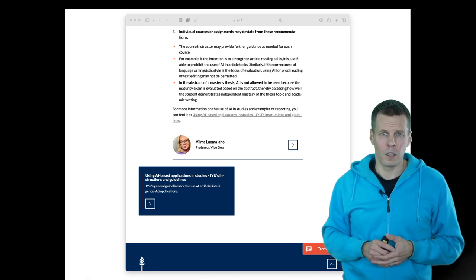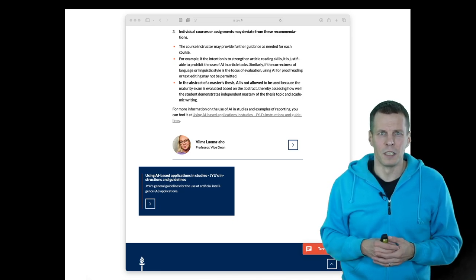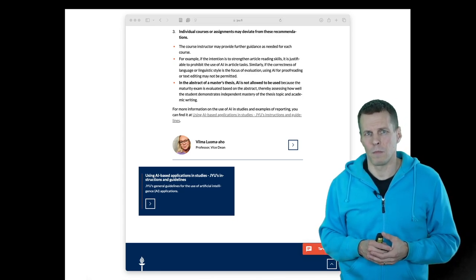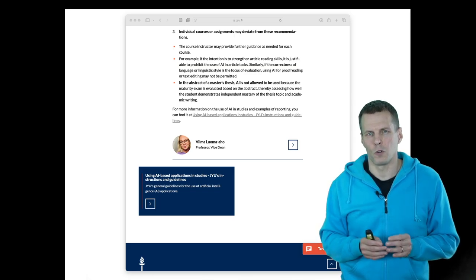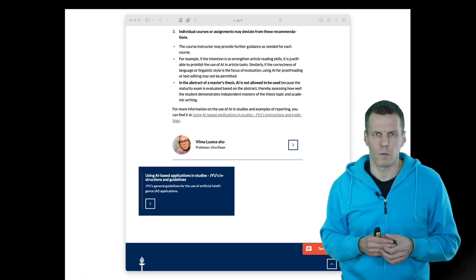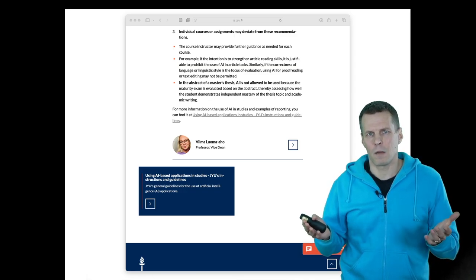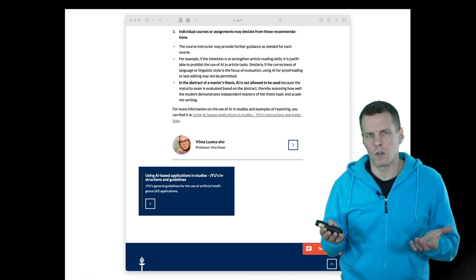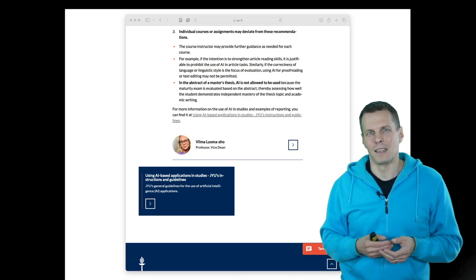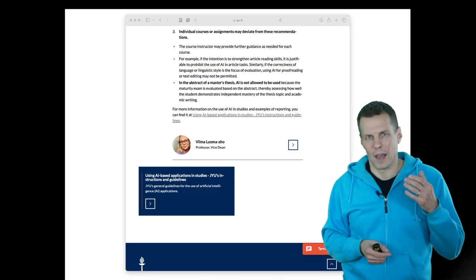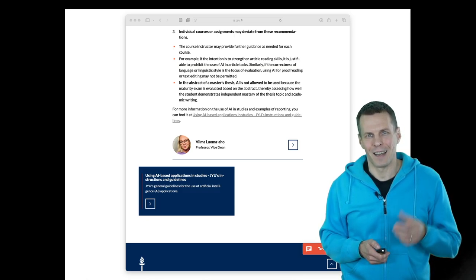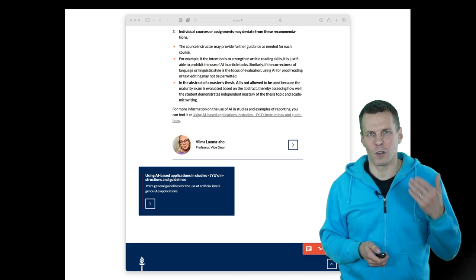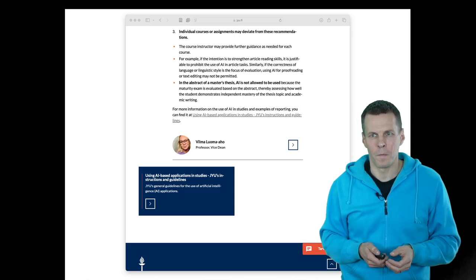Finally, different courses may differ in how these policies are implemented. The course syllabus should always give you the information if there's a deviation from these general guidelines. For example, if there's a language course, then using generative AI to improve your language wouldn't be acceptable, because the entire point of the course is to improve your language skills.